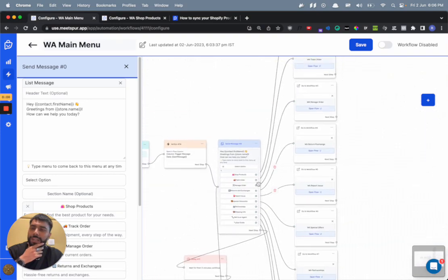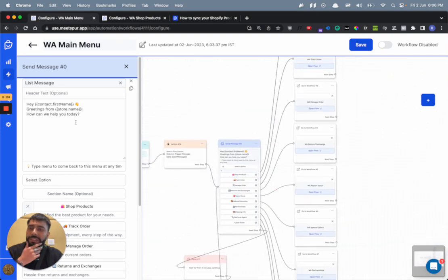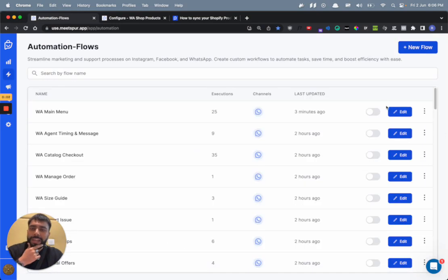So yeah, similarly you can do it for all of the other flows, edit the information, and then go back and make all of them live.